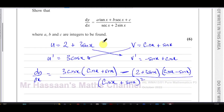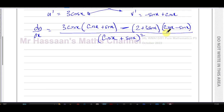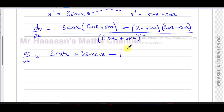We now need to show this takes the form a tan x plus b secant x plus c over secant x plus 2 sine x. It looks nothing like that yet, so let's expand the brackets and simplify. I'll keep the minus sign outside and expand the second bracket separately to carefully manage the positive and negative signs — if you mess up the signs in a question like this, it will mess up your whole answer.